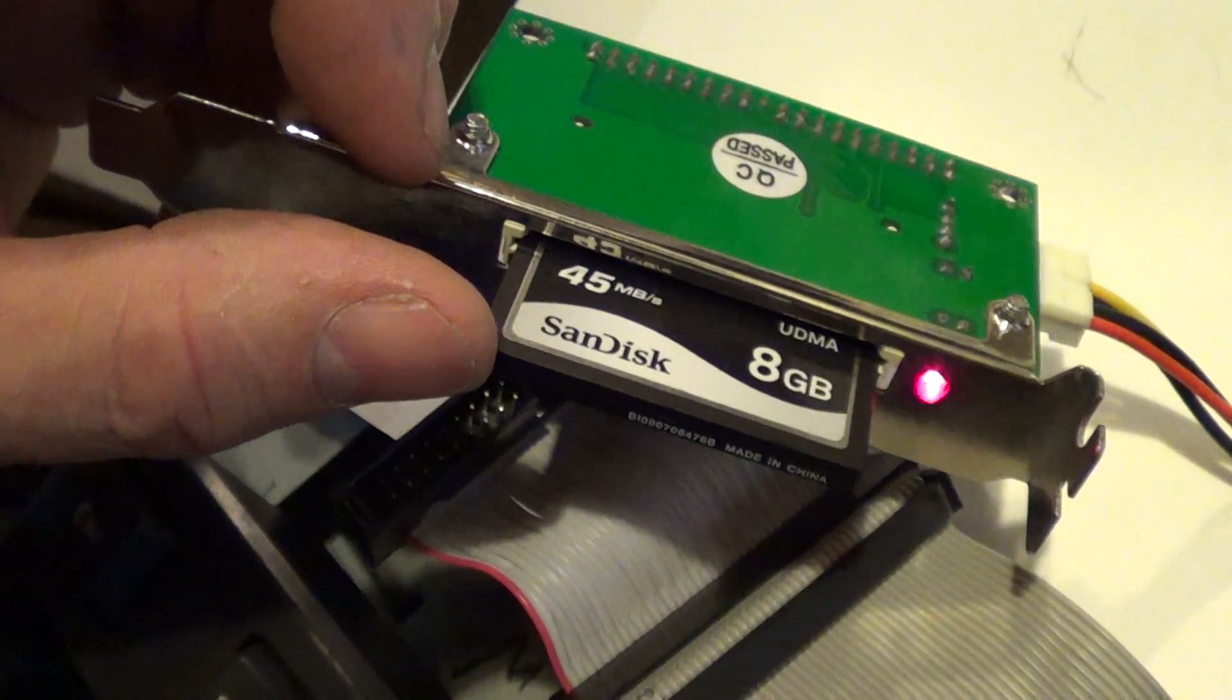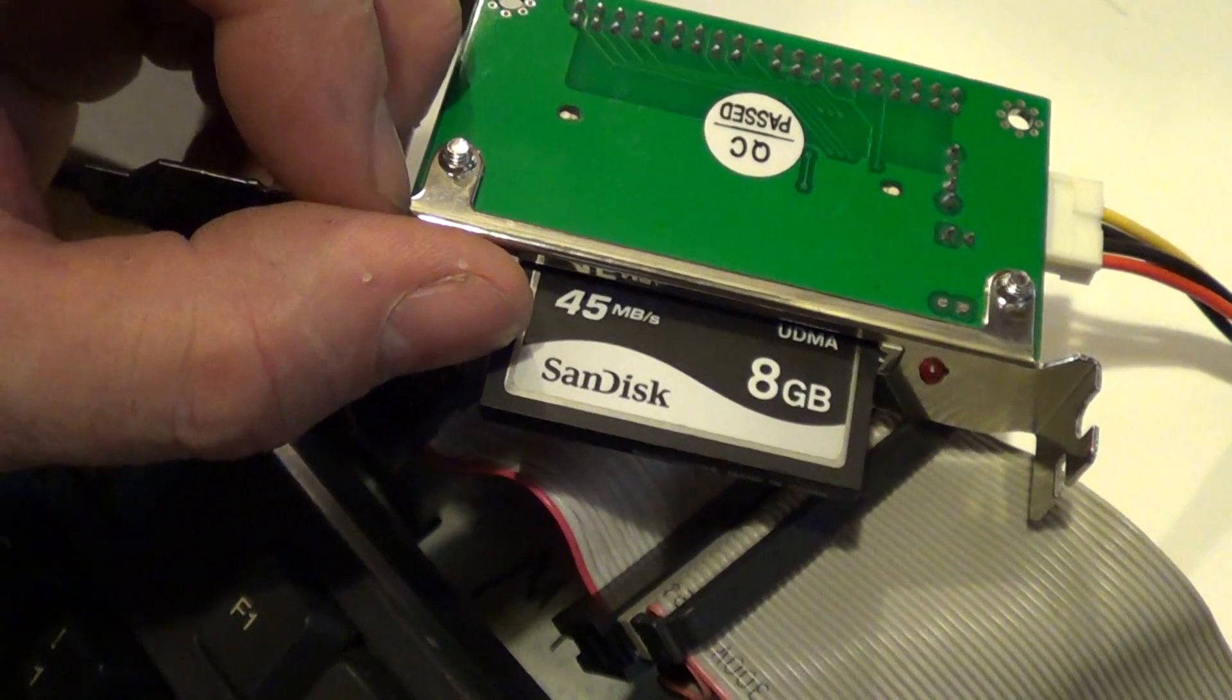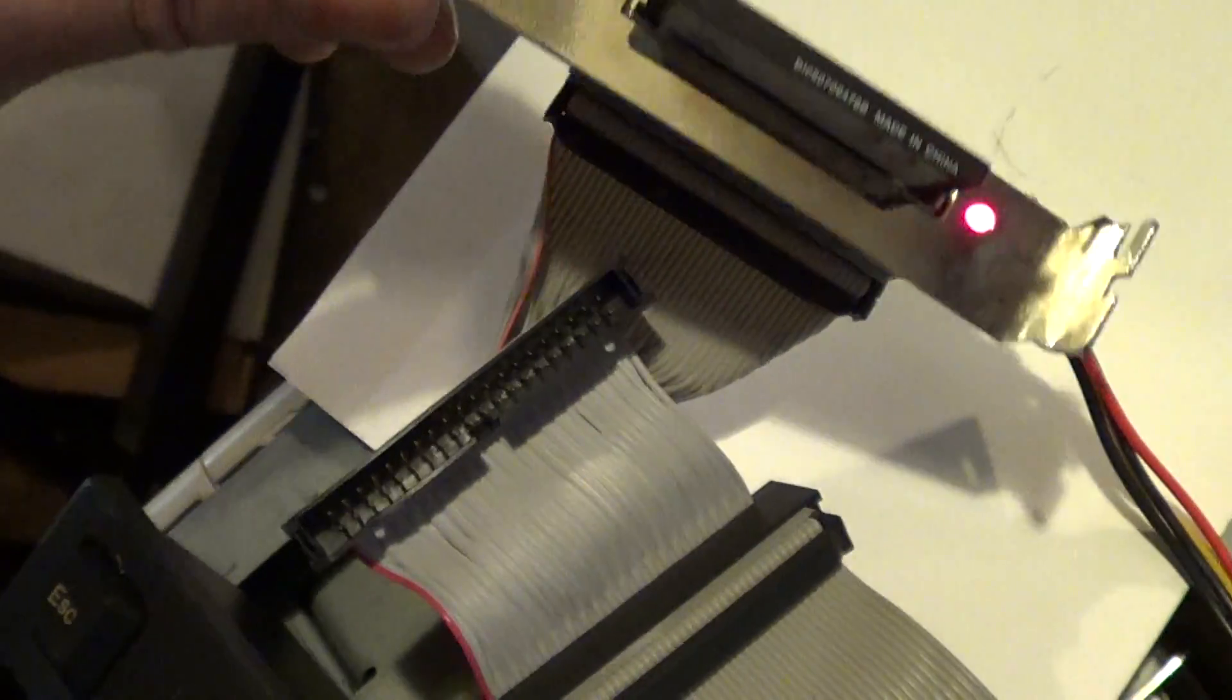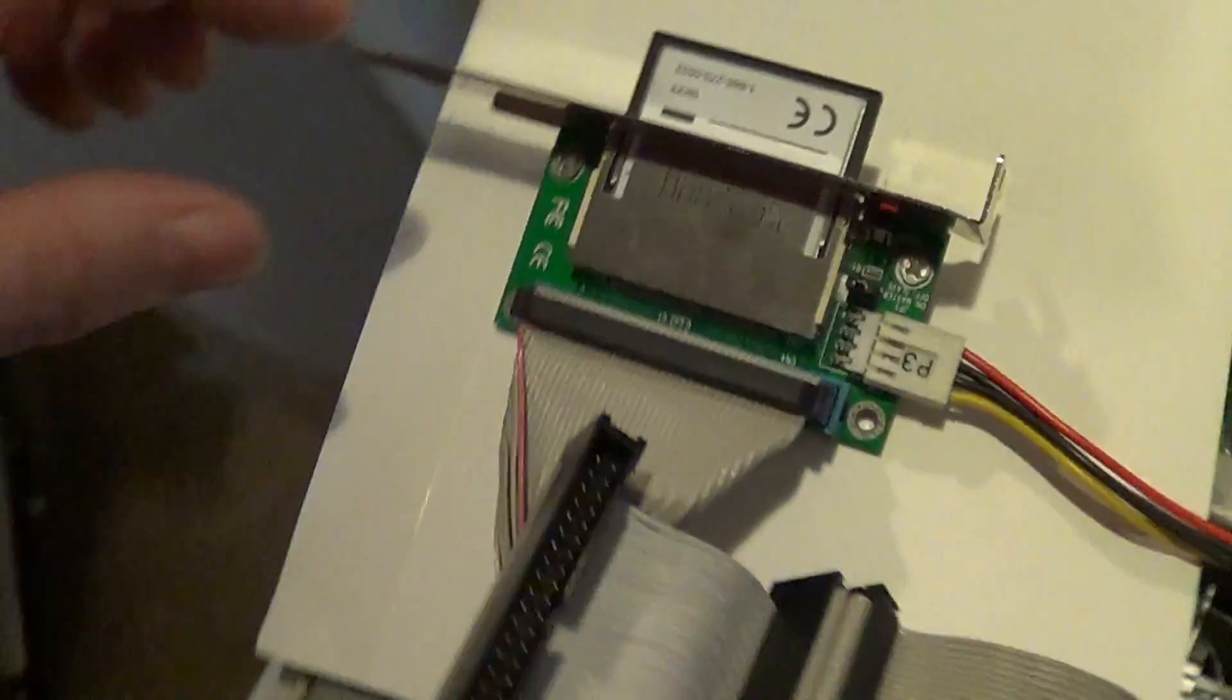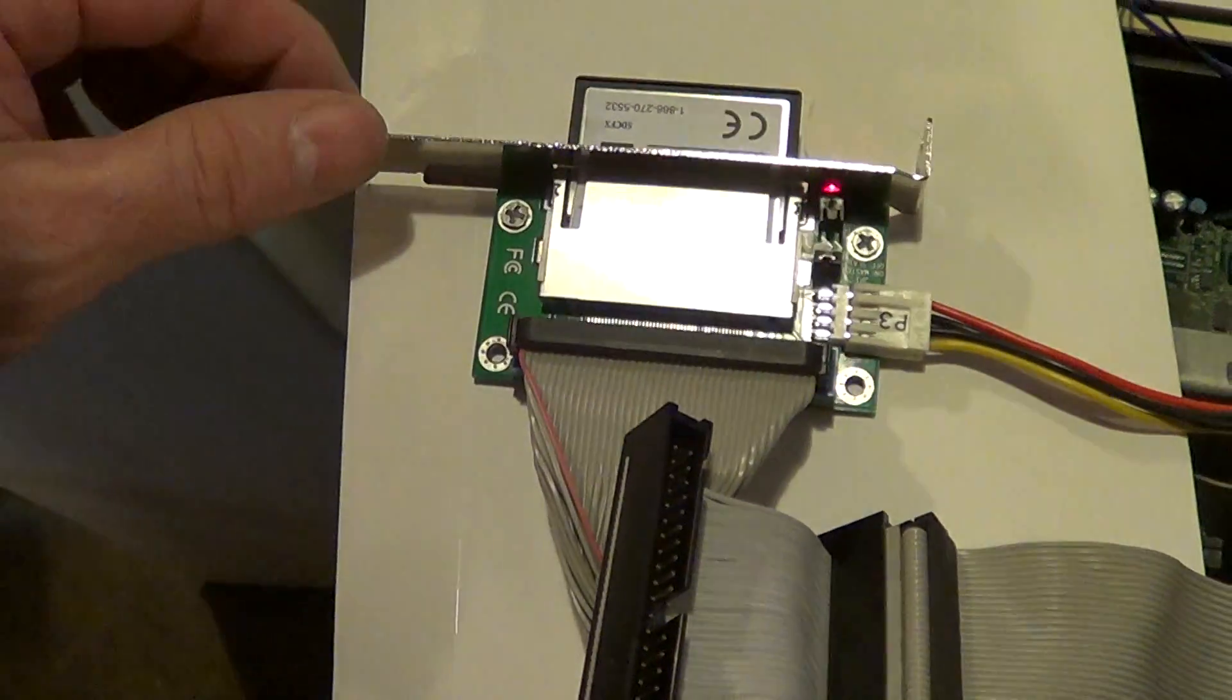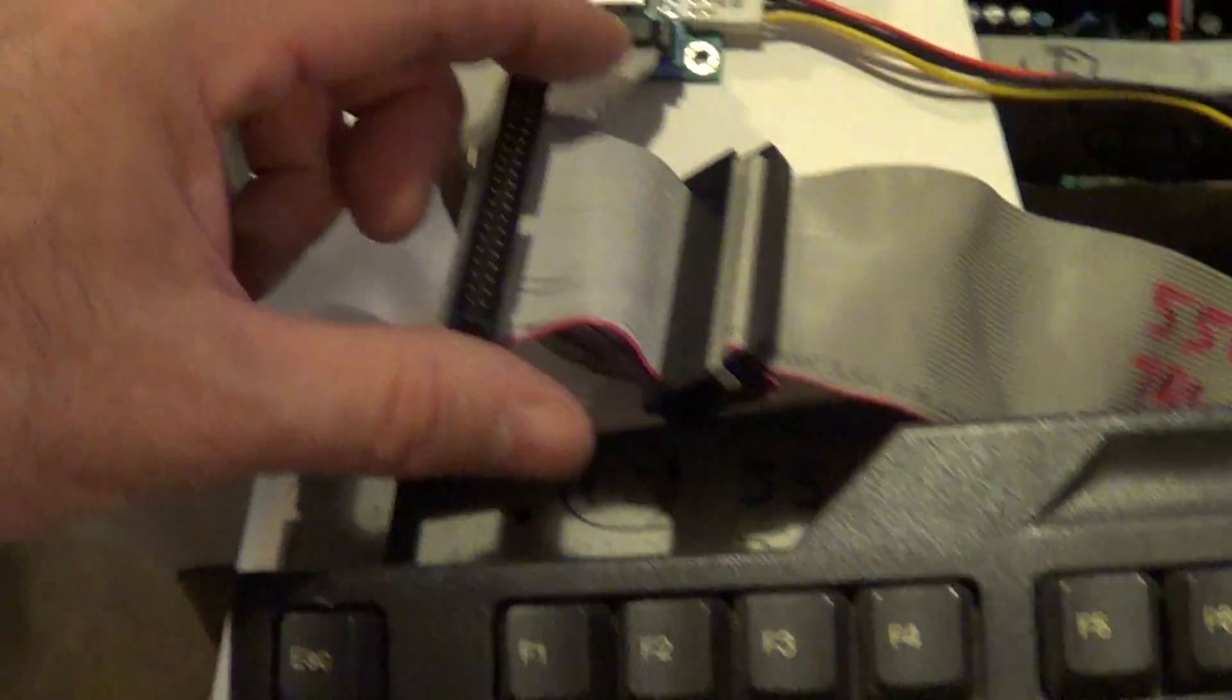This is a fairly fast reading card, 45 megabits per second, and this is an IDE to compact flash card adapter for this system.